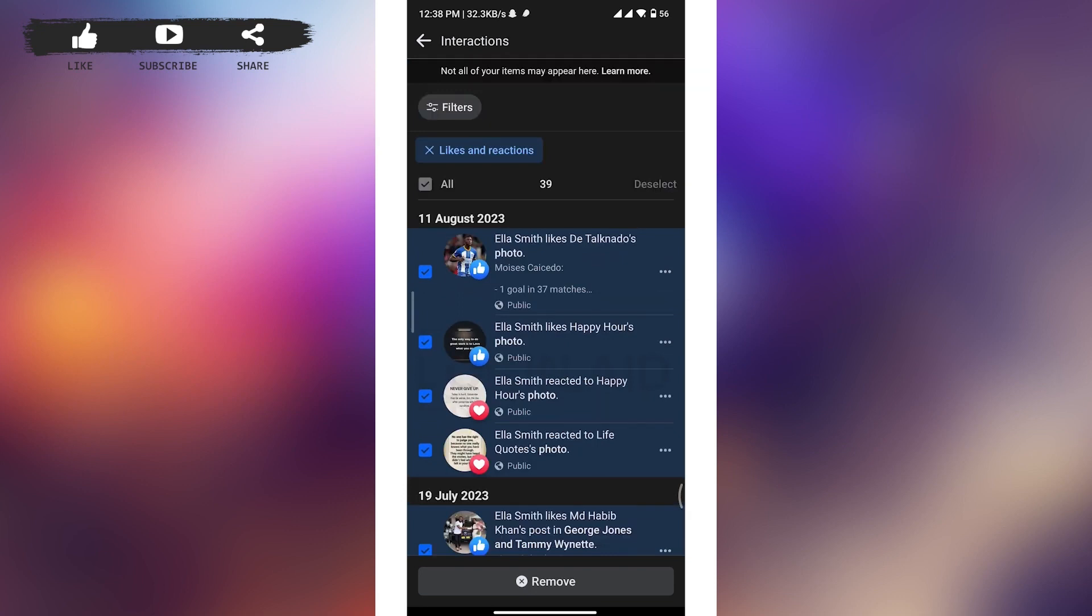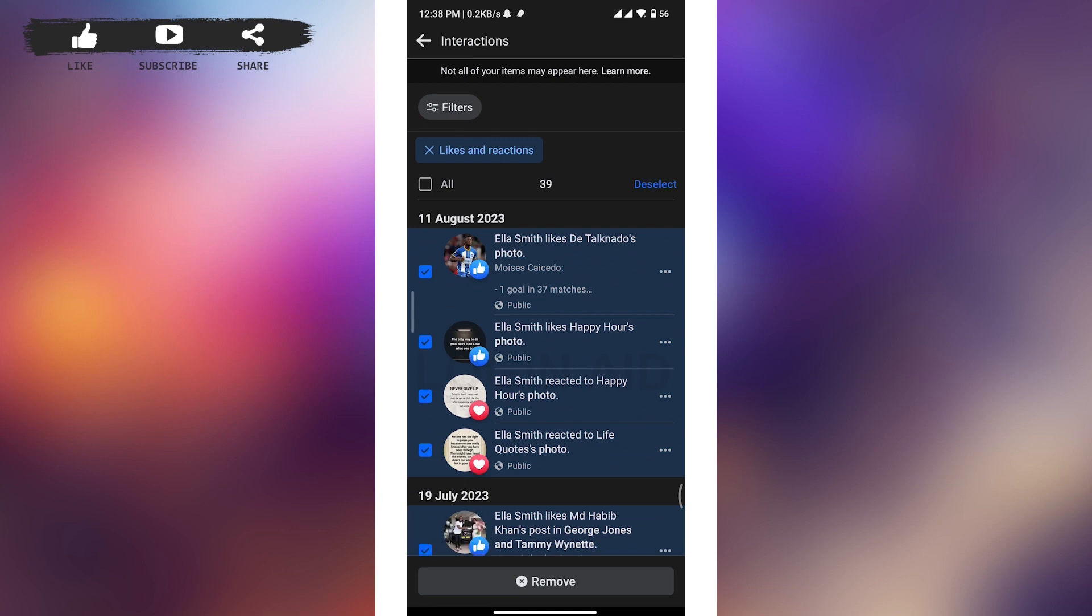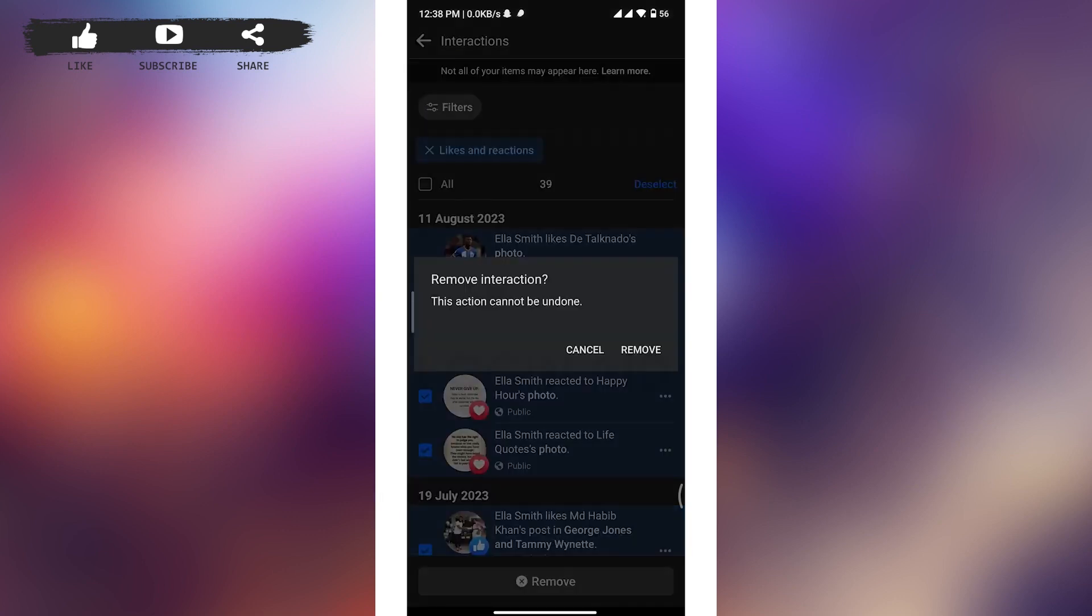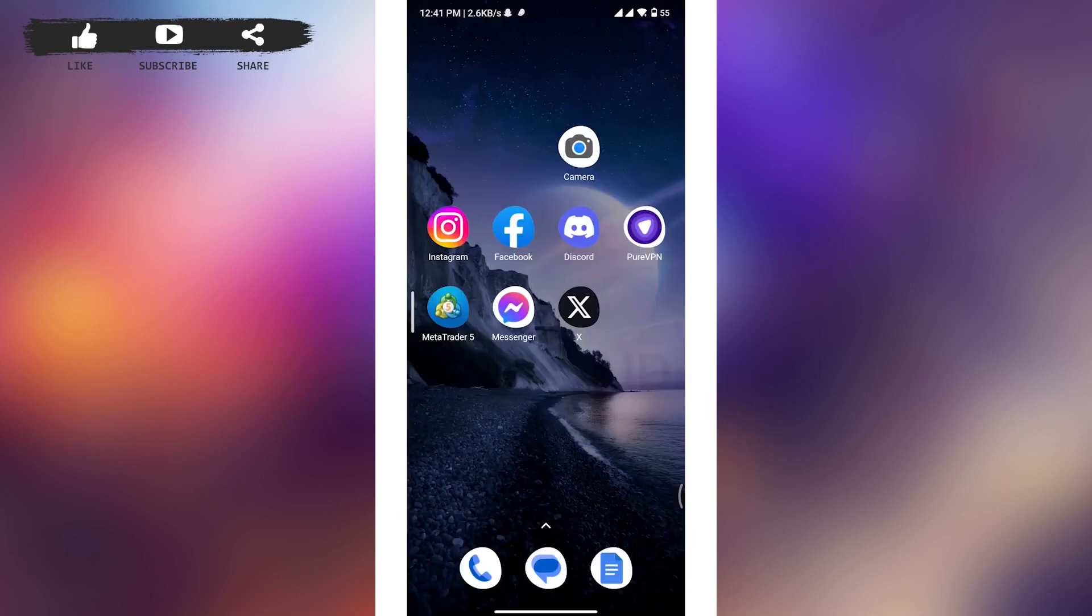Now simply tap on remove button to remove all the likes and reactions on your Facebook. Again, tap on remove from the pop-up menu, and all of your likes and reactions on Facebook will be removed.